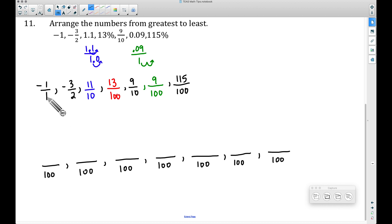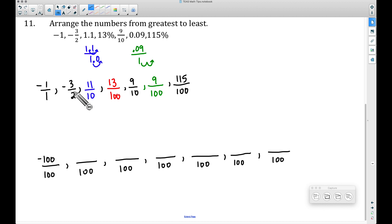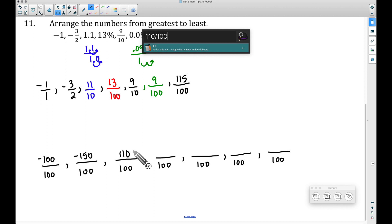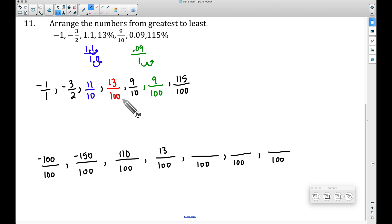Starting with the first fraction: one times 100 is 100, so negative one times 100 gives negative 100 over 100. Next: two times 50 is 100, so negative three times 50 gives negative 150 over 100. Then: 10 times 10 is 100, so 11 times 10 is 110 over 100 — that's still 1.1. The 13 over 100 stays as is. For nine-tenths: 10 times 10 is 100, so 9 times 10 gives 90 over 100. And 9 over 100 stays unchanged.